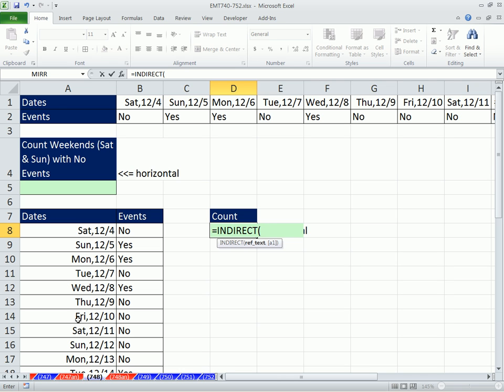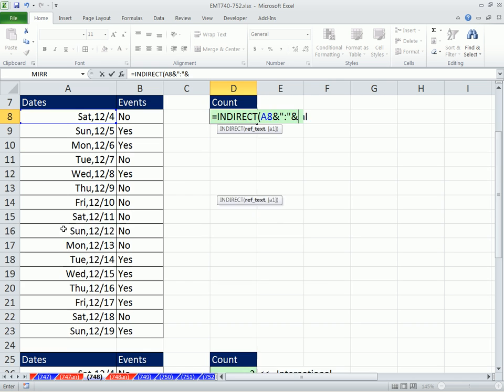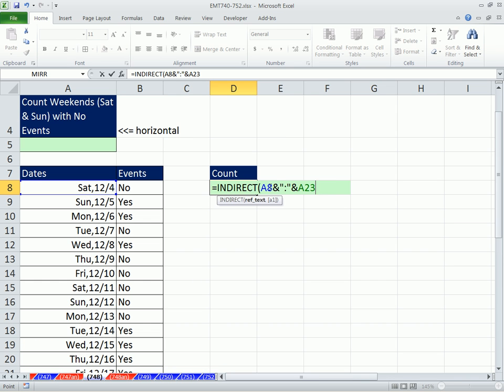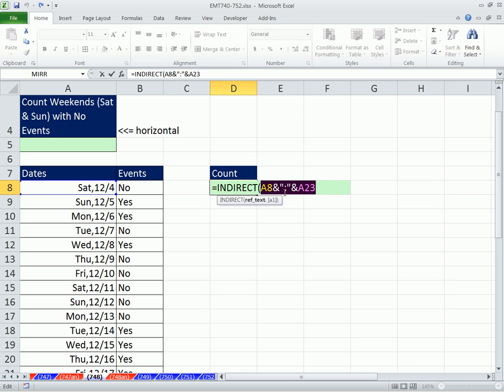The indirect function can take a reference that is text and convert it to an actual reference. And the way we're going to do this is we're going to say, take this, and then join symbol, Shift 7, ampersand, in text, colon, and double quote, and then join the last cell there in our date range. Now what this does is if you highlight this and hit the F9 key, it creates a text string. Any time you concatenate using the join symbol, it creates text.